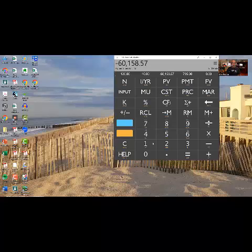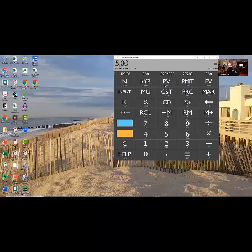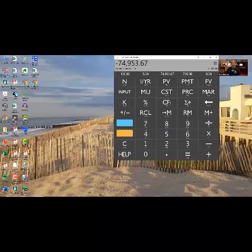He could get his hands on $60,158.57 today by selling that $95,400 cash flow. If he gave the investor an 8% return, that number jumps up to $65,525. When I first started doing this, I would give my investors a 5% return because the world was much cheaper back then, meaning interest rates were a lot cheaper. CD rates or certificate of deposit rates were much lower. People were getting 1.5% or 2% return. They thought they were a genius if they were getting a 5% return.